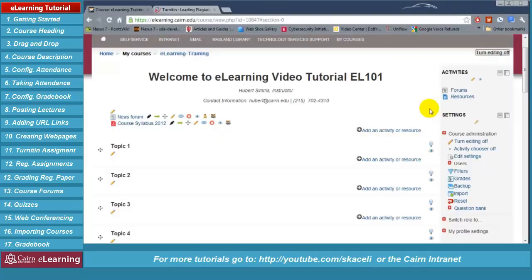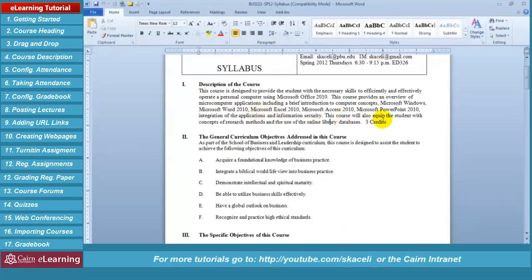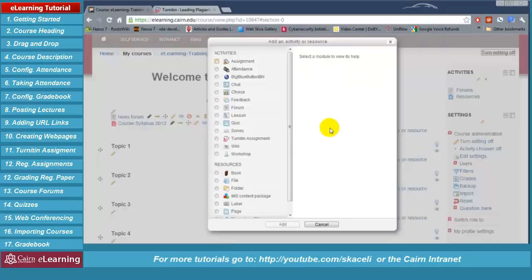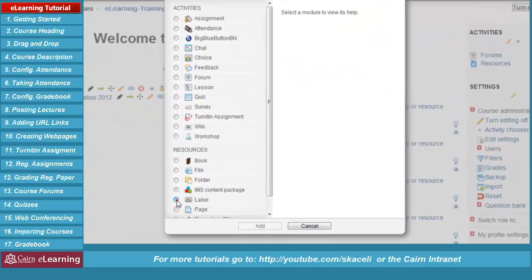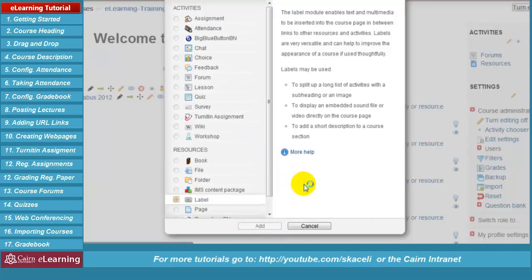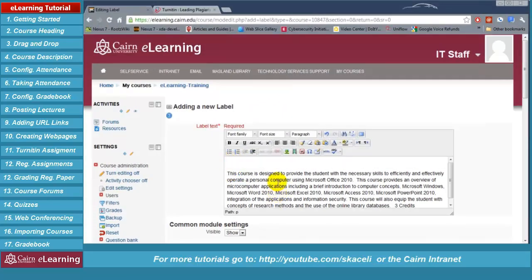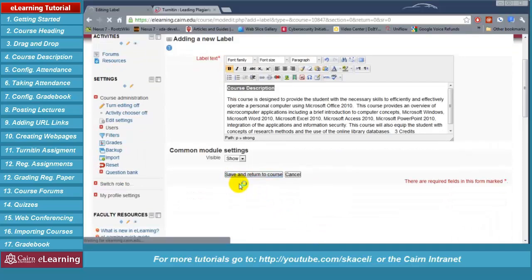Adding a course description is probably good to do in addition to what you state on the syllabus in order to make it richer. To add it, open your syllabus in Microsoft Word and copy the course description. Switch back to e-learning, click on 'Add an activity,' then choose a label — a plain label like a sticker on the course page. Click 'Add,' paste the course description, click 'Save and return to the course,' and the description has been posted.